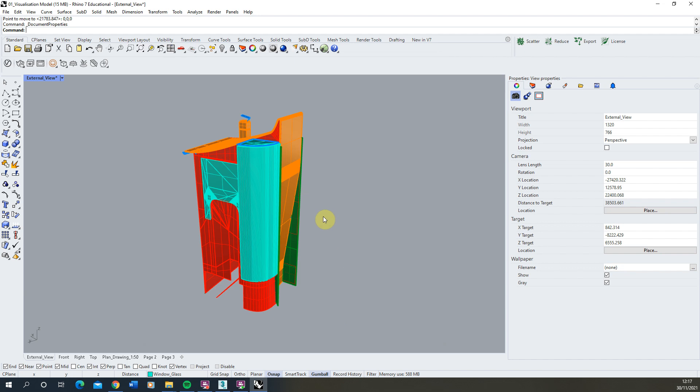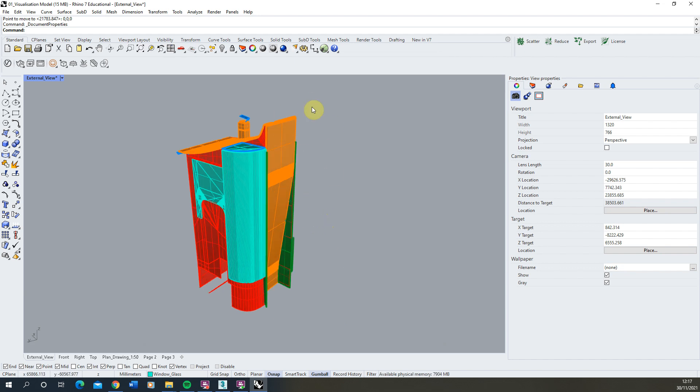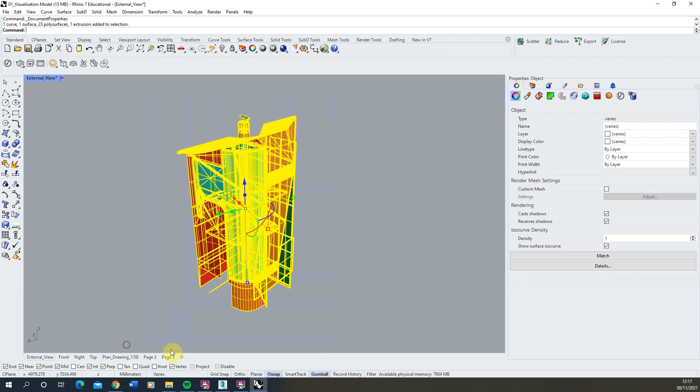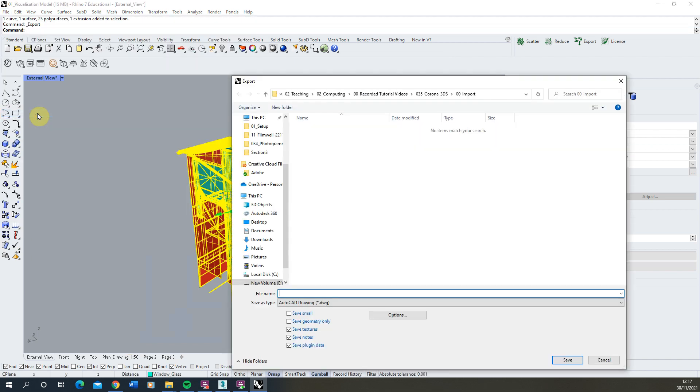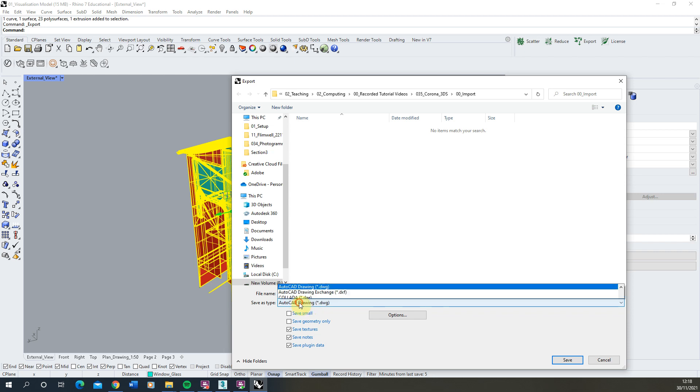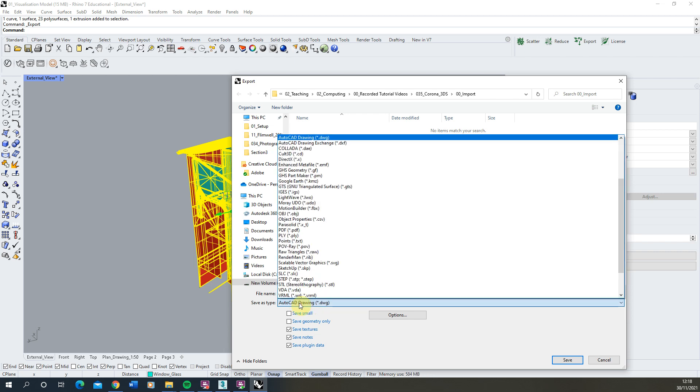Now once you've done those checks we're going to select our model, go to File and Export Selected. For the type to export as we're going to choose a DWG file type. Now the reason for using an AutoCAD DWG is that 3ds Max is an Autodesk piece of software. It's made by the same developers that make AutoCAD and the DWG file is their standard 3D geometry or CAD geometry format.